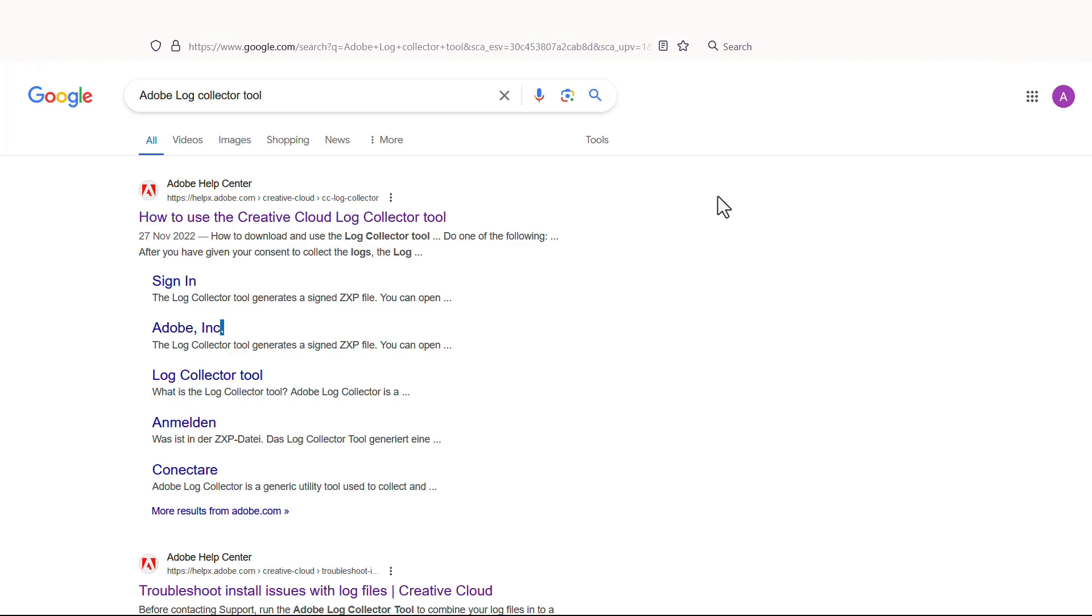In this video, I will show you how you can install this tool, how you can find error codes, and then use those error codes to find solutions quickly.